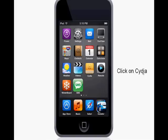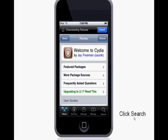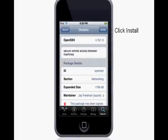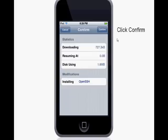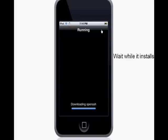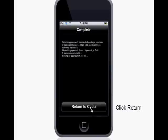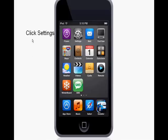First, turn on your iPod or iPhone and go to Cydia. Open Cydia, select Search, type in SSH, and select OpenSSH. Select Install at the top right corner, confirm to install OpenSSH, wait for it to install, then return to Cydia and go to Home.